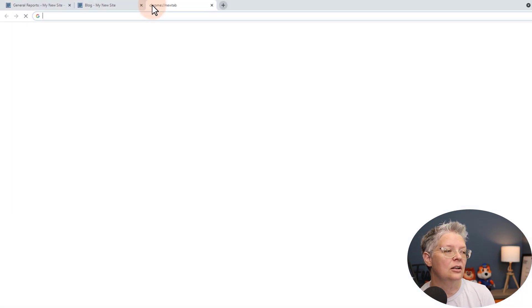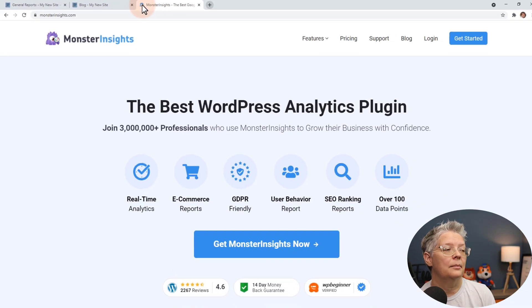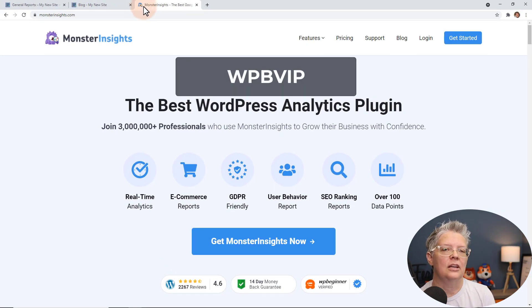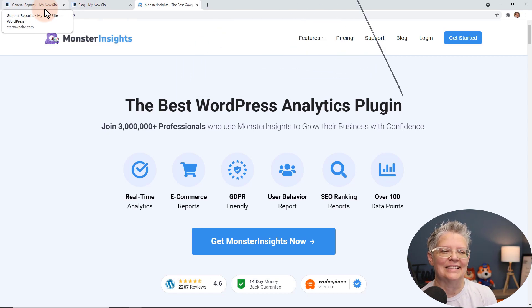To get started just head over to monsterinsights.com and make sure you use promo code WPBVIP and you'll get the best discount on MonsterInsights.